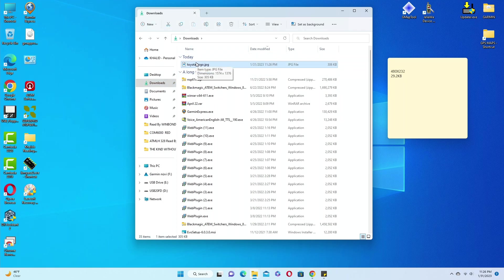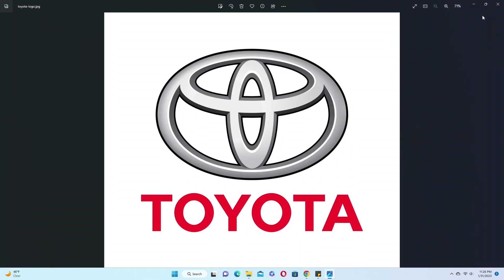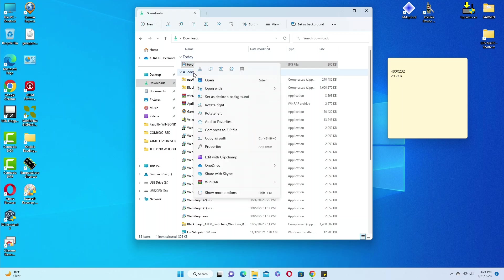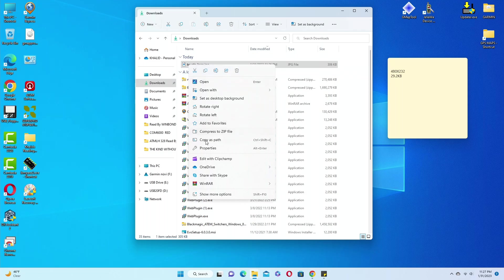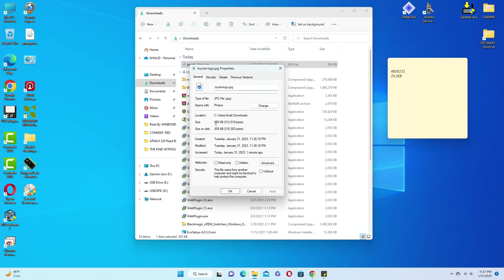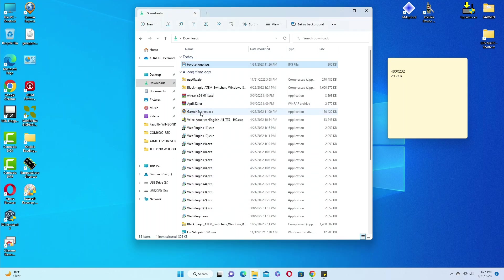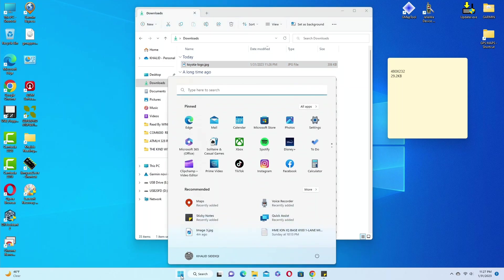Now if I go to my downloads, this is my Toyota logo. The problem is this is a huge file — let me open it and show you. Let's look at the properties of this file. It is 305 kilobytes and the resolution is huge. We need to resize it. There are many free photo resizers online, but you could also do it with Windows Paint, Adobe Photoshop, Corel Photo-Paint, and many other software options.